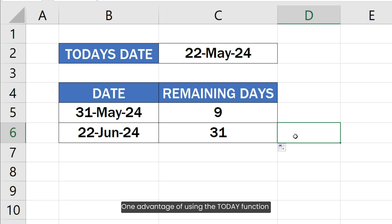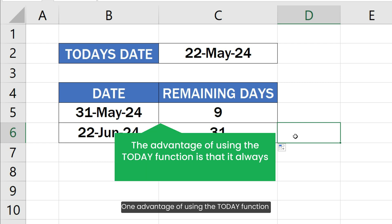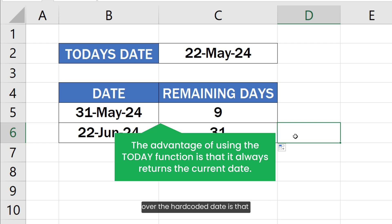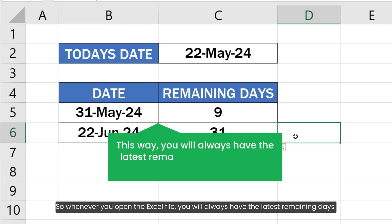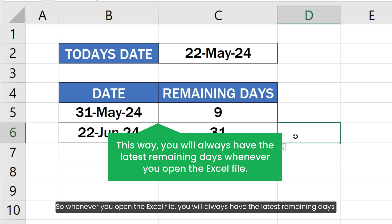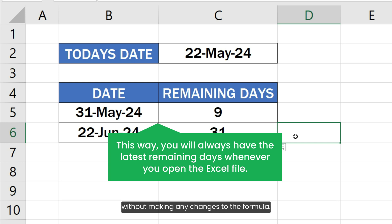One advantage of using the TODAY function over a hardcoded date is that the TODAY function always returns the current date. So whenever you open the Excel file, you will always have the latest remaining days without making any changes to the formula.